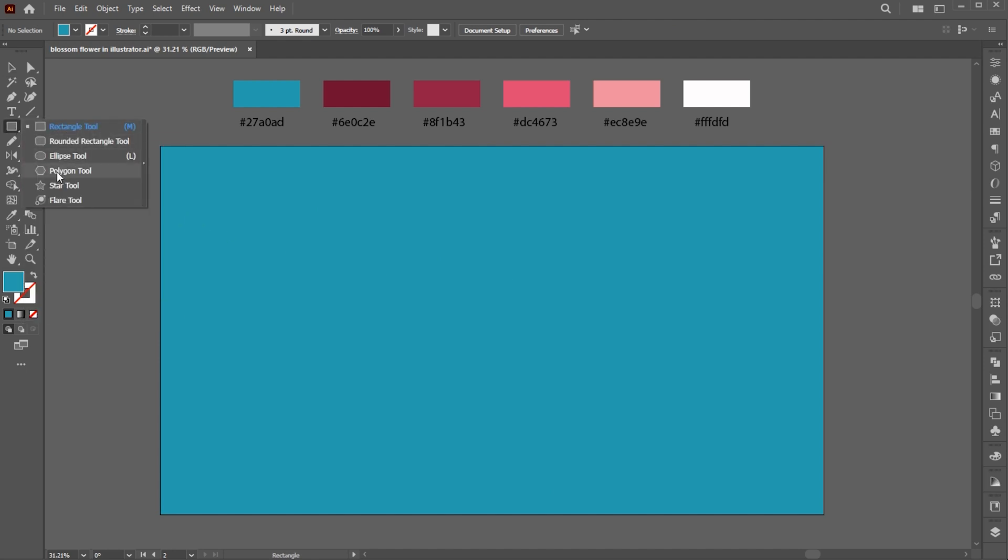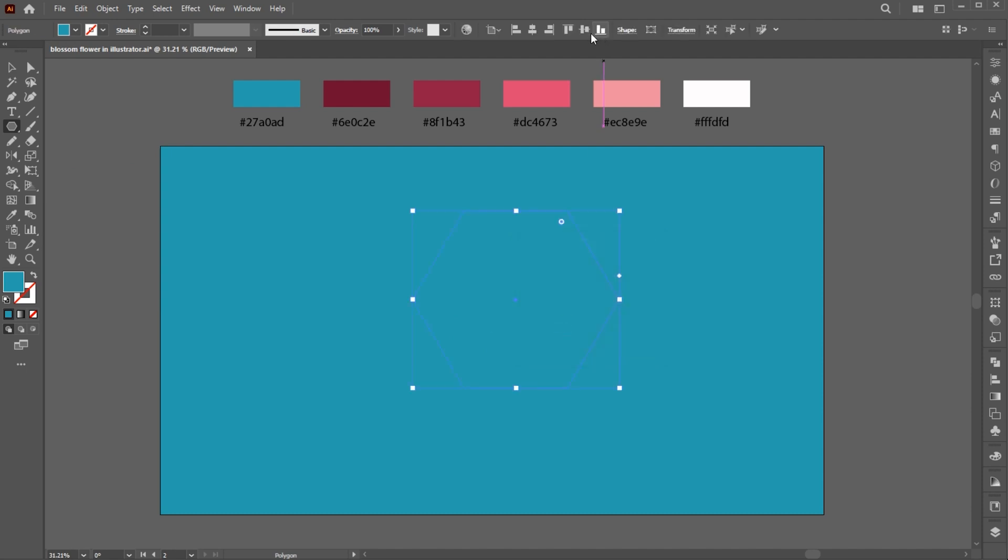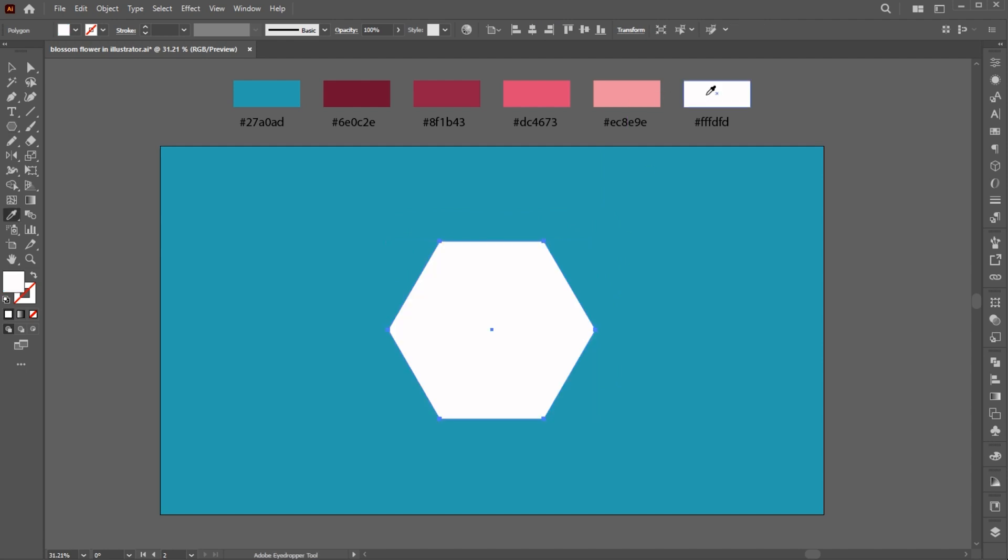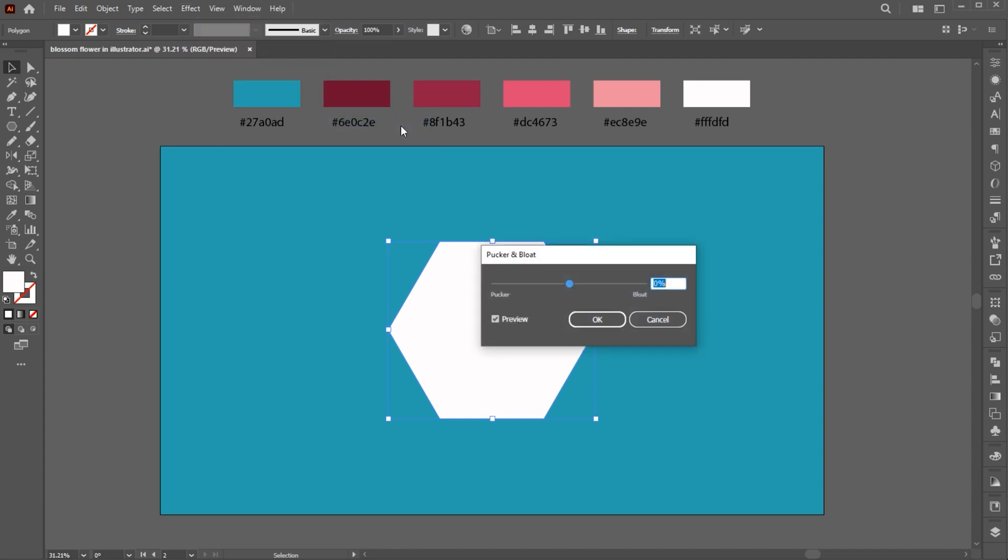Go to the Polygon tool and click once. Use these settings and apply the color to it. Go to the Effect menu, Distort and then Pucker and Bloat. Use these settings.